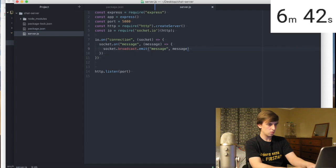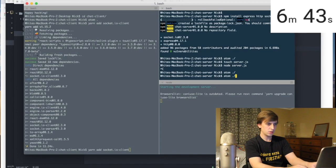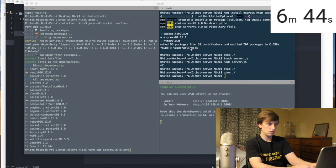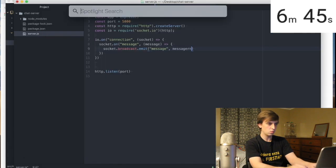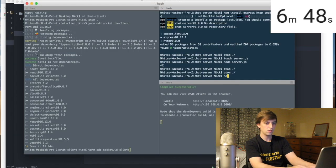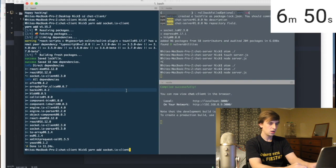Let's restart the server. Node server.js.